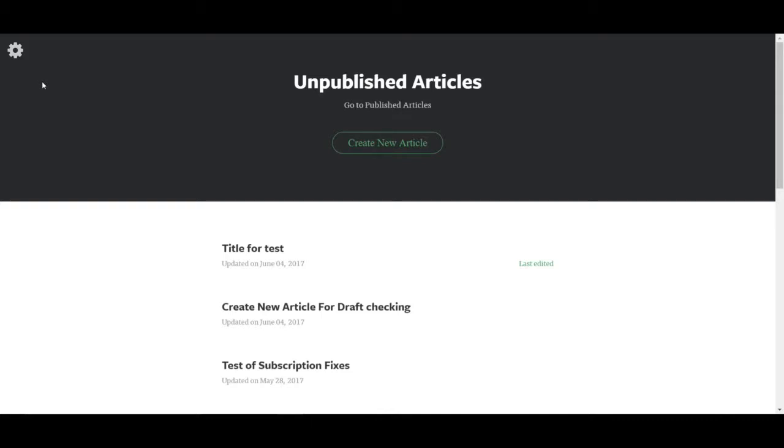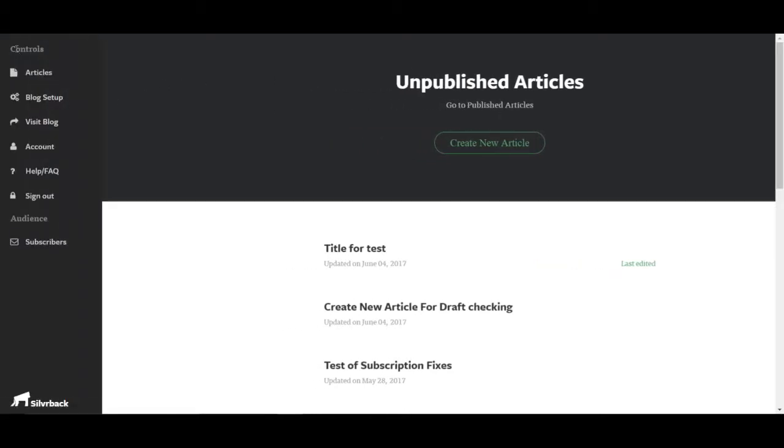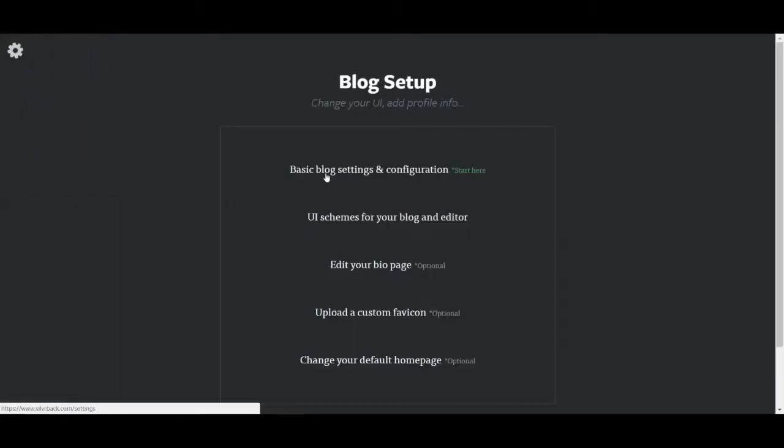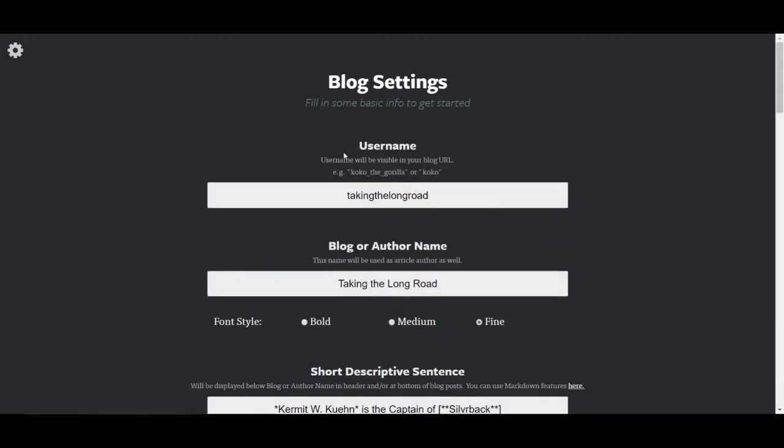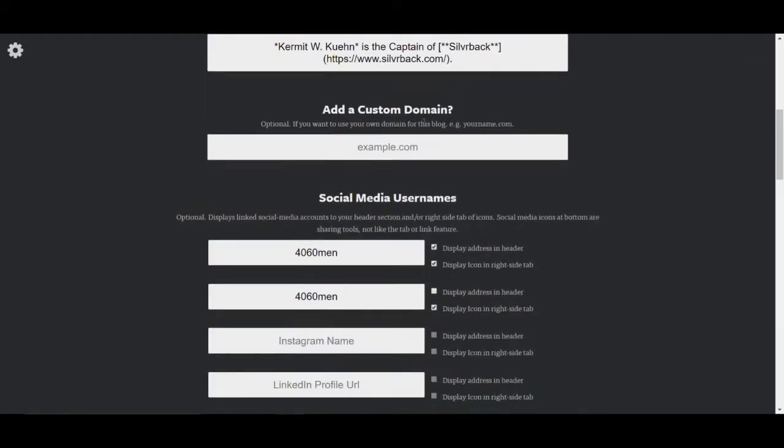When you log in to your account you come to this page automatically. If you want to work with your personal domain you have to go to your controls panel, go to blog setup, go to basic blog settings and scroll down to add a custom domain and you'll see it has an example one there.